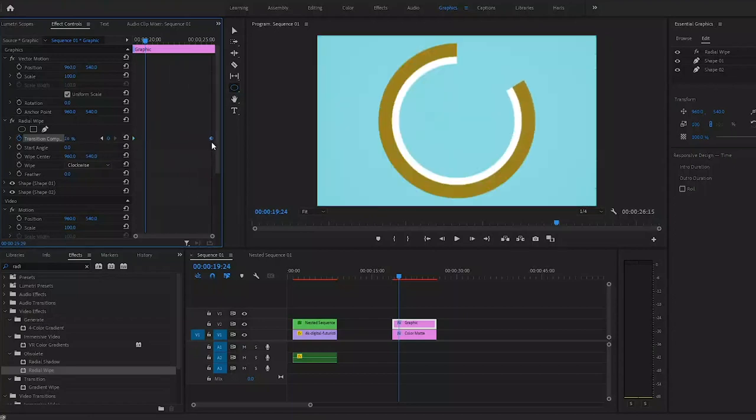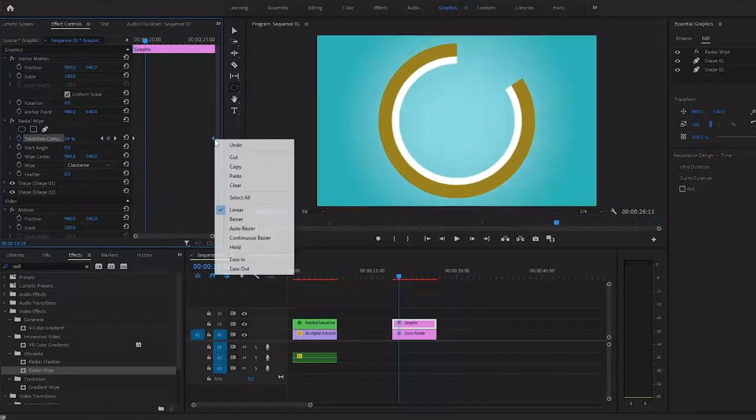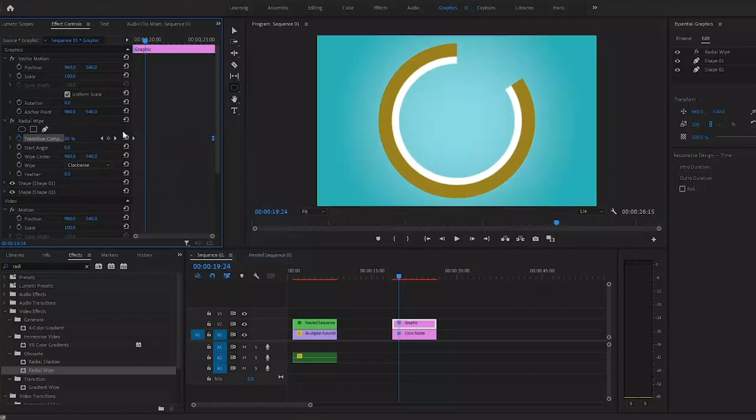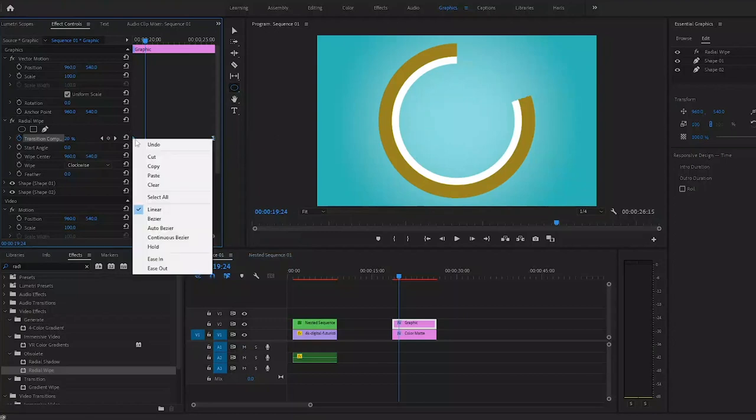We can make the animation go a bit more smoother by right clicking on the keyframe and selecting ease in for the last one and ease out for the first one. And this is how it looks so far.